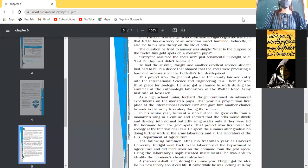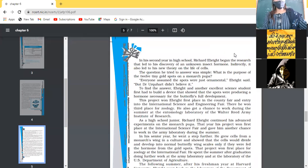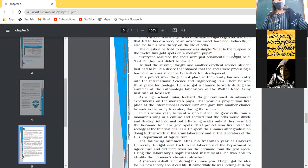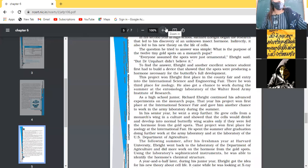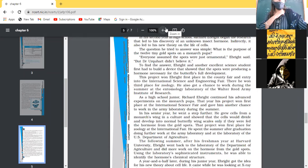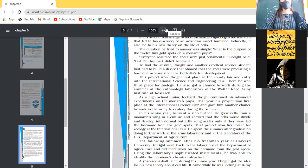He was studying the gold spots present on the wings of the monarch pupa. Everyone assumed the spots were just ornamental, and even E. Bright initially believed this. However, Professor Q. Hart did not believe they were merely decorative. E. Bright, following the professor's lead, carried forward his research in this direction.